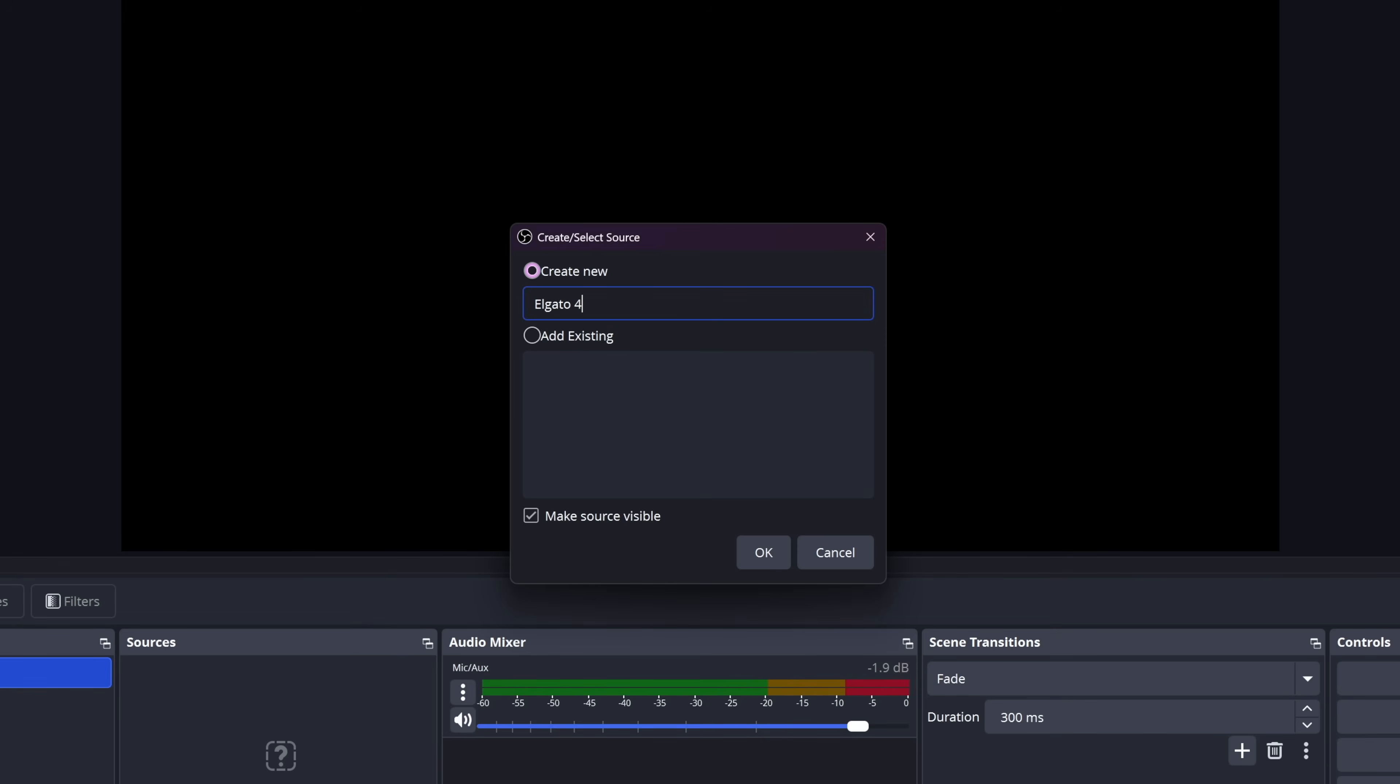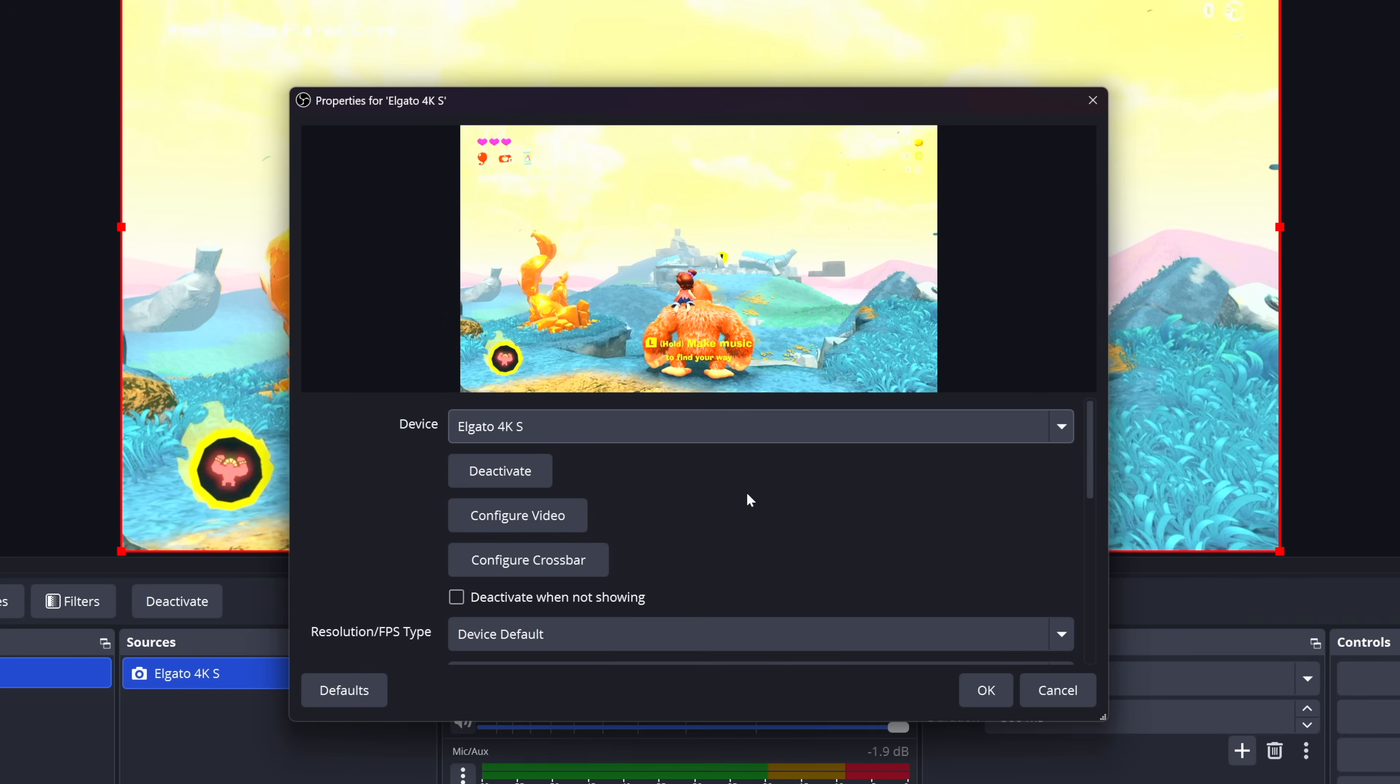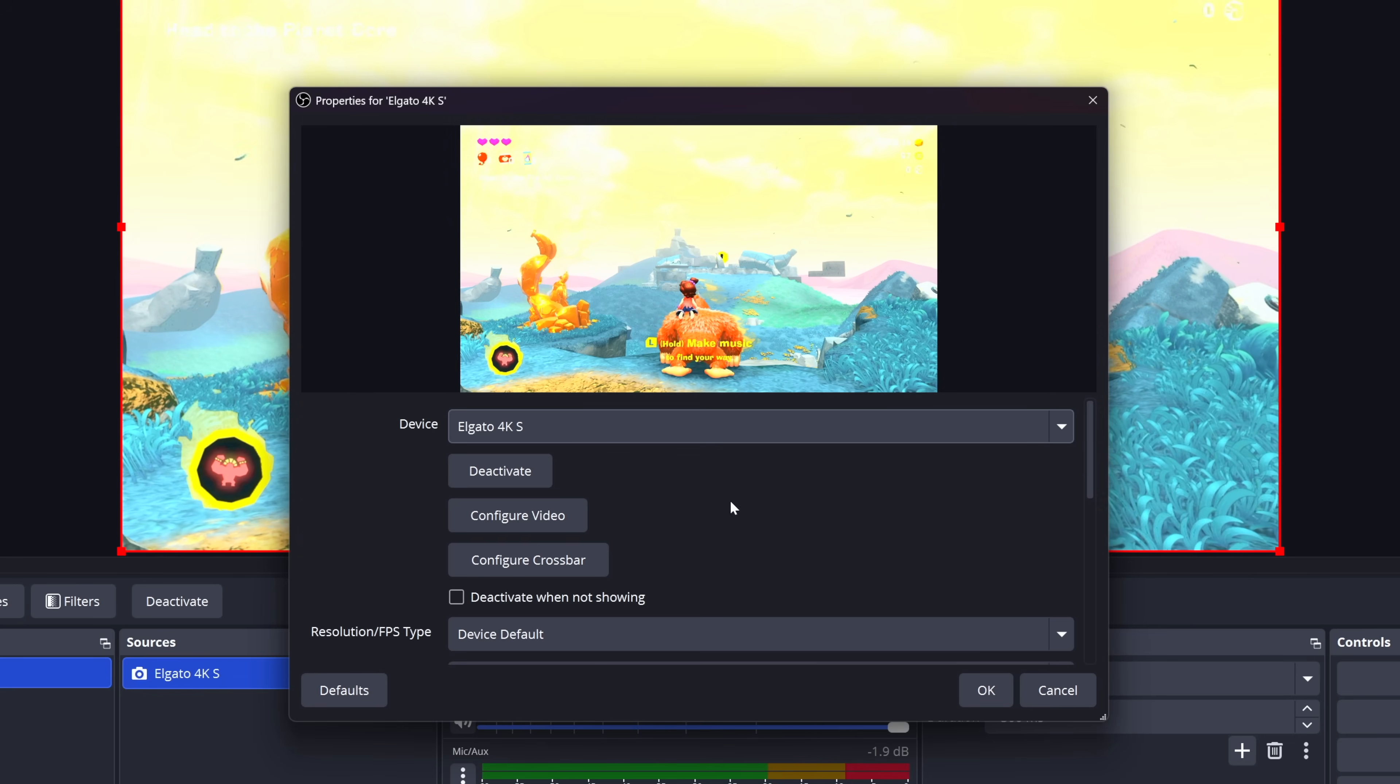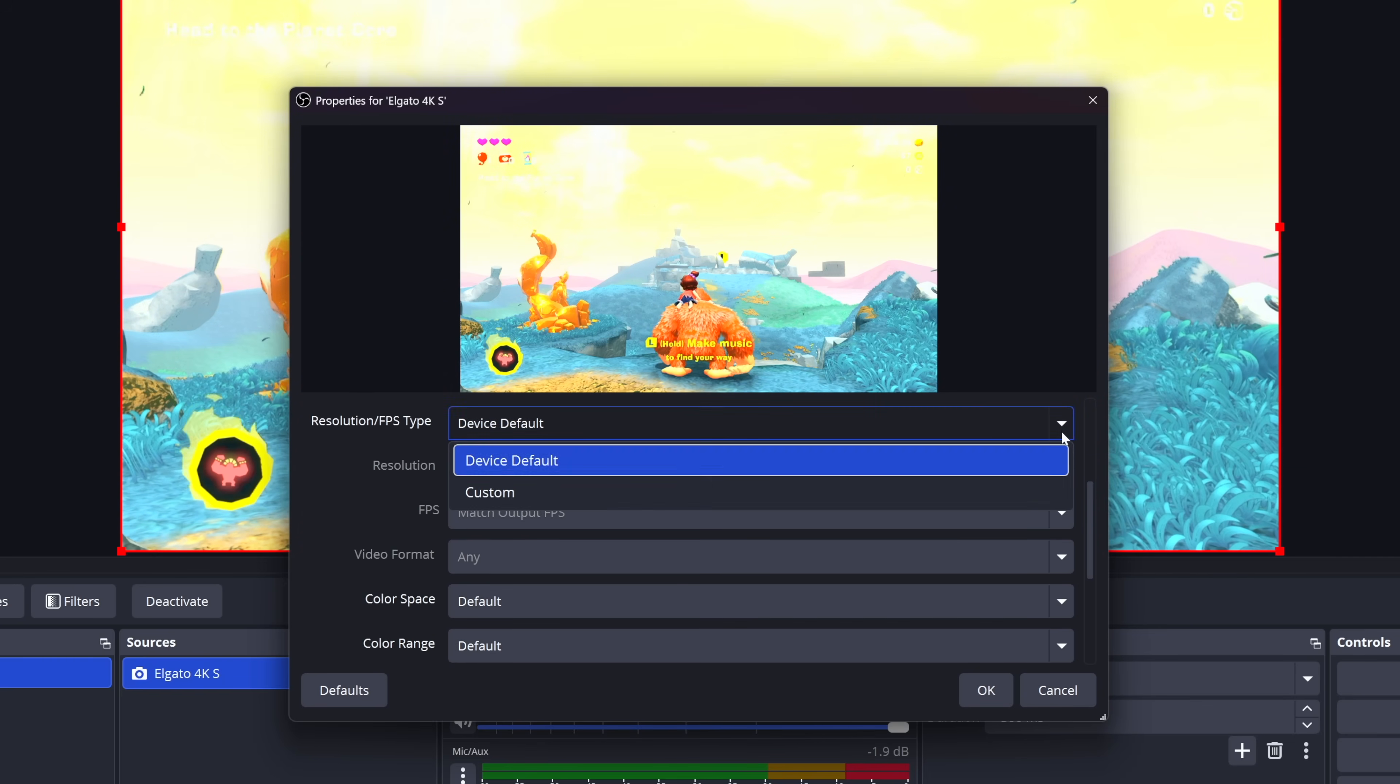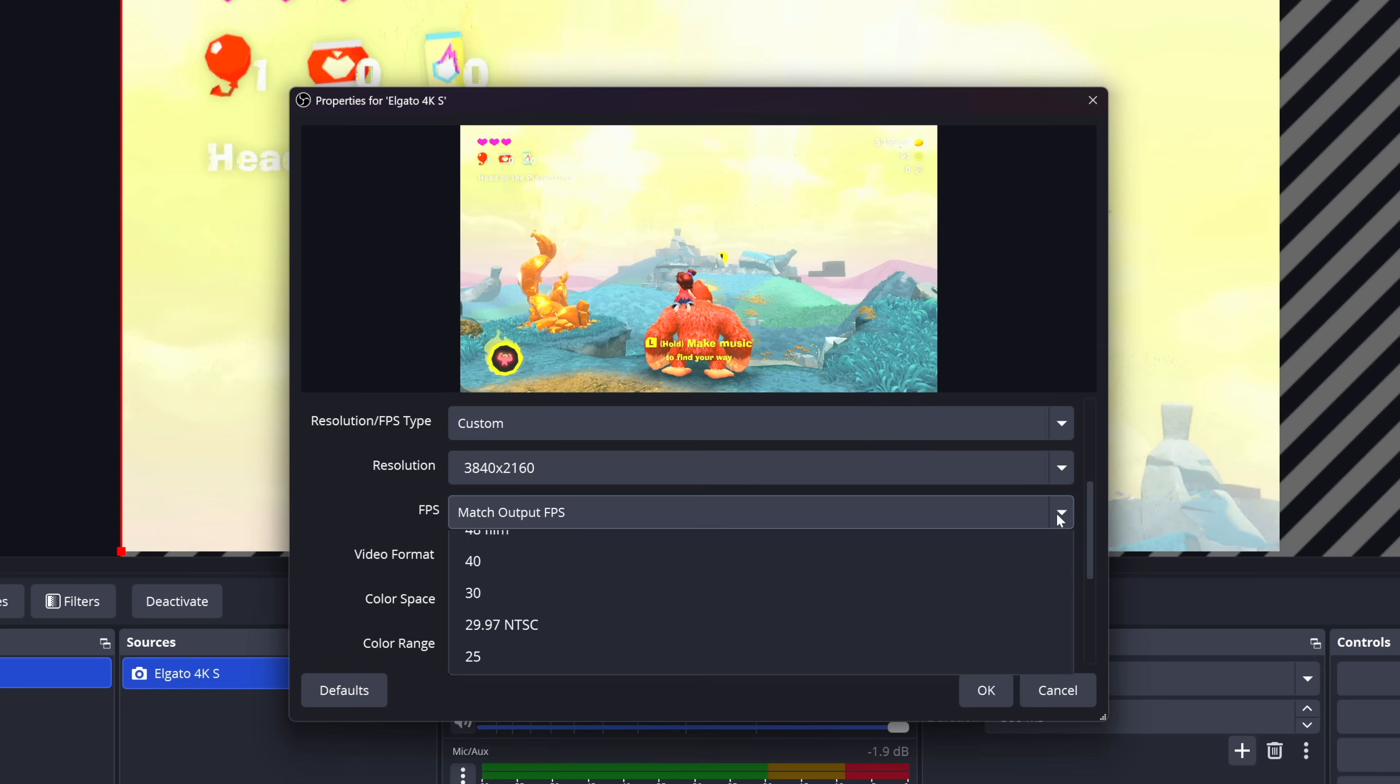You can name it whatever you'd like, and then from there, you wanna go to the first drop-down menu, and then find the Elgato capture card. Select that, and you should see your gameplay pop-up right on screen. Then you can choose your resolution below by selecting the custom option and setting your desired quality.